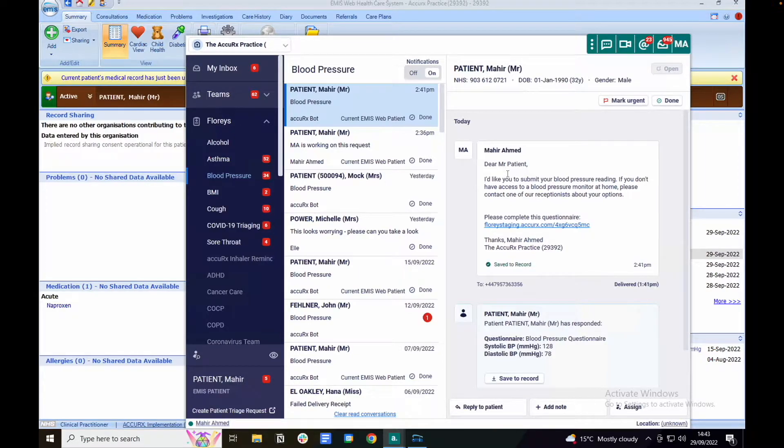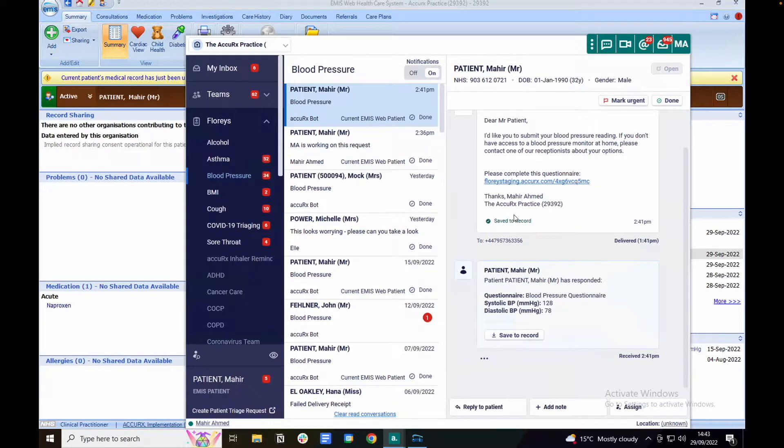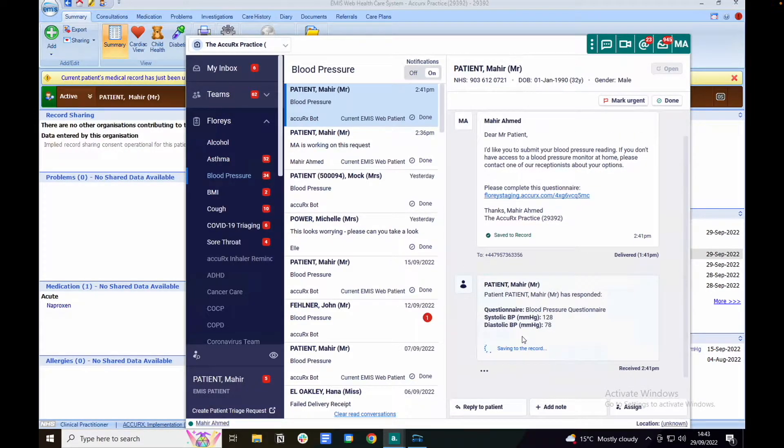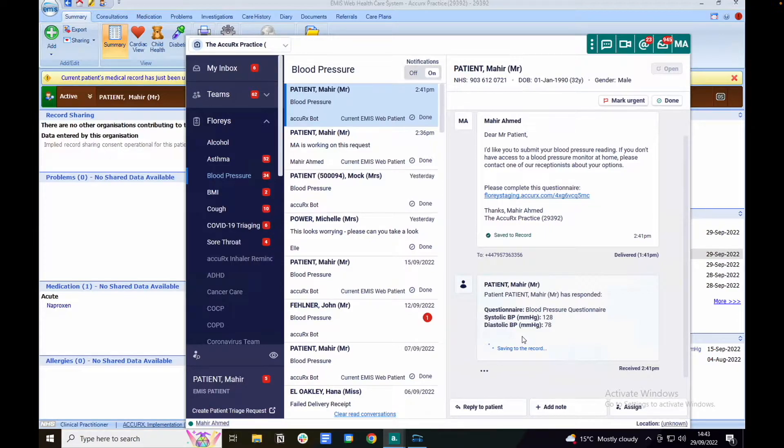You have a couple of different options when it comes to managing a Flurry response. You can save to record with the click of a button. This will save the Flurry response to the patient's records.